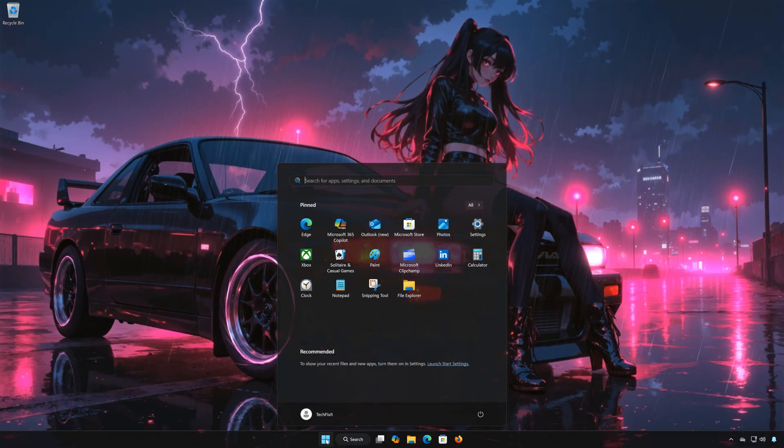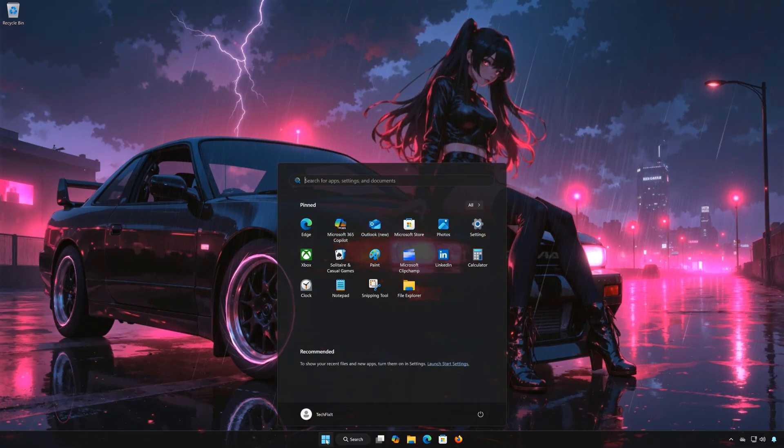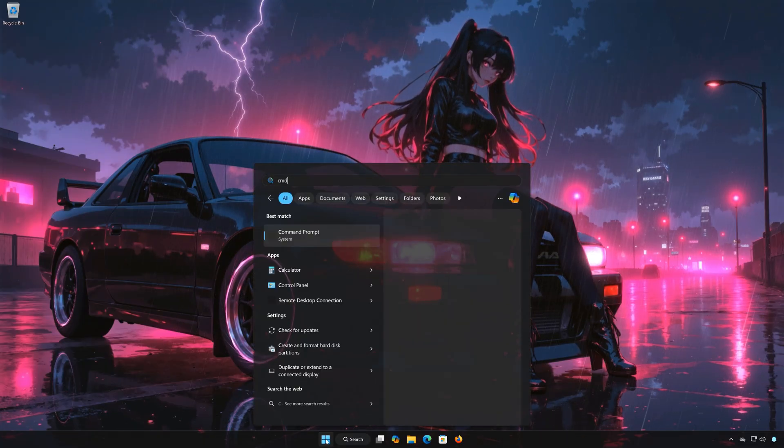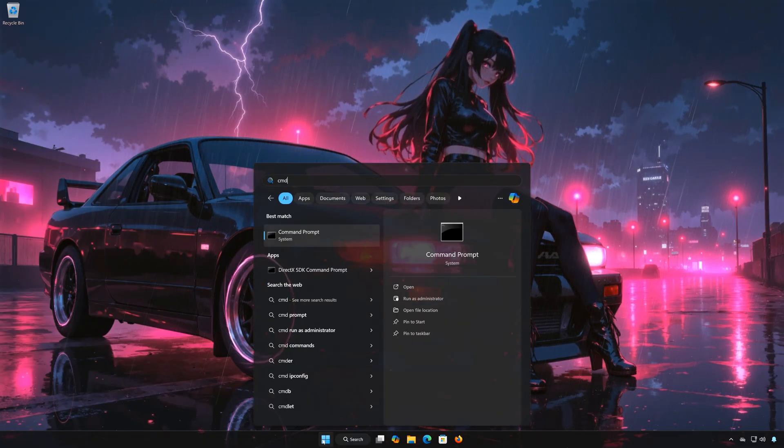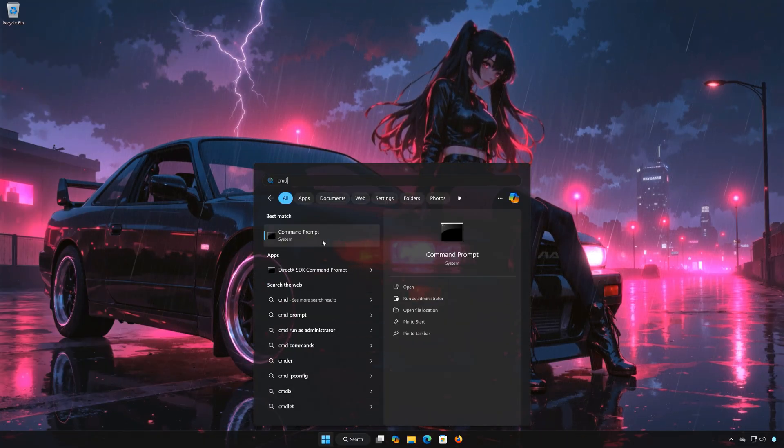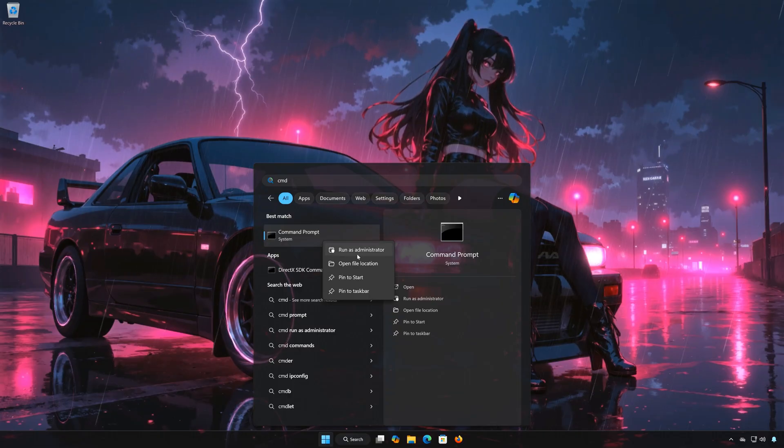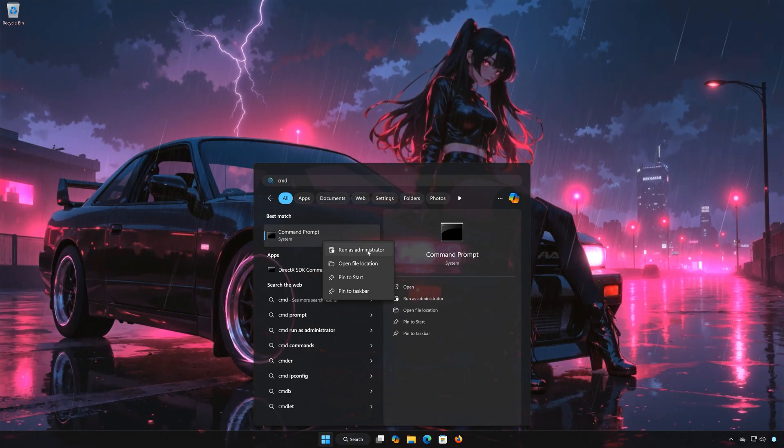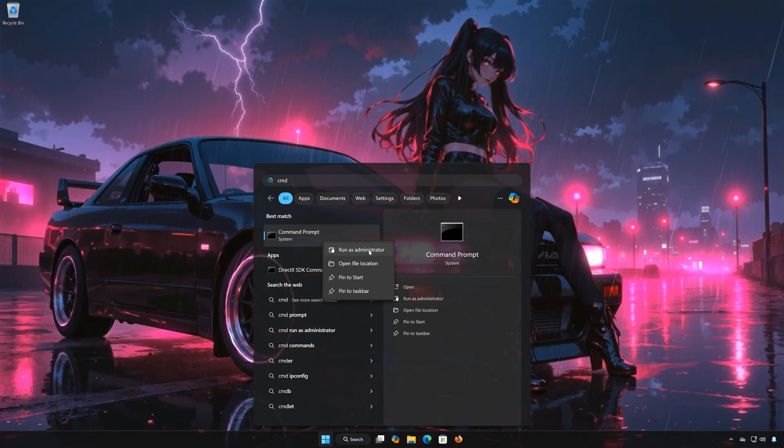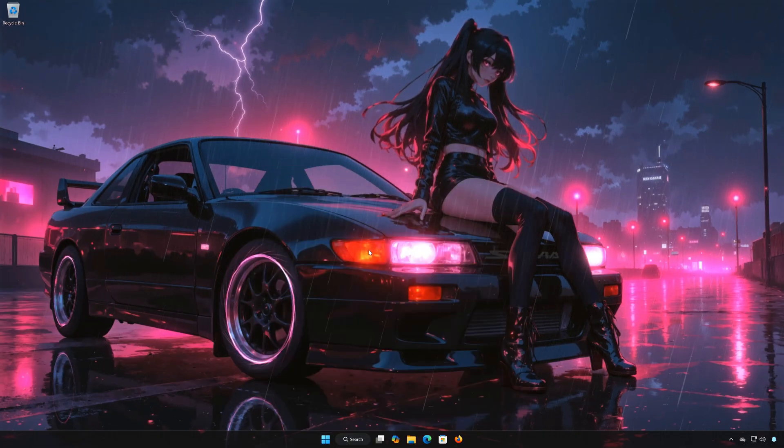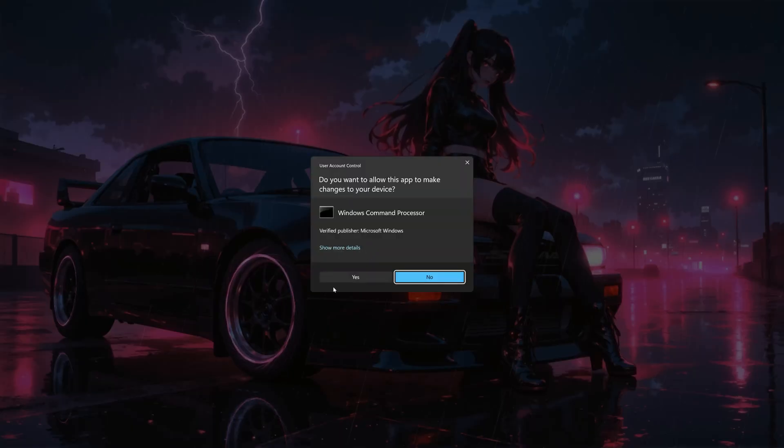Solution 2. First open the Start menu. Type CMD. Right-click Command Prompt, and select Run as Administrator.